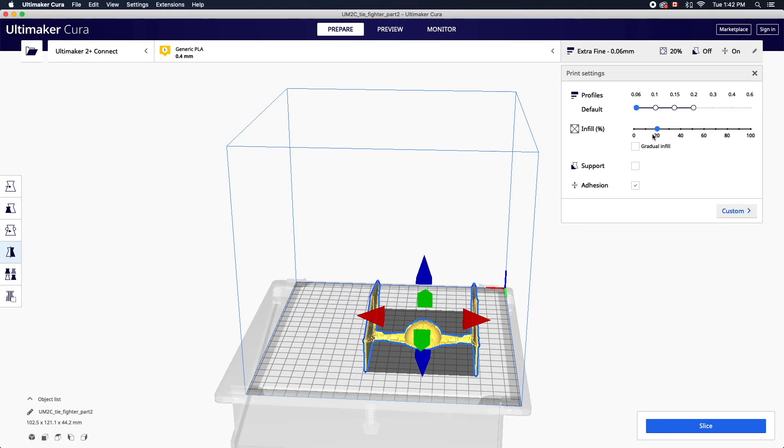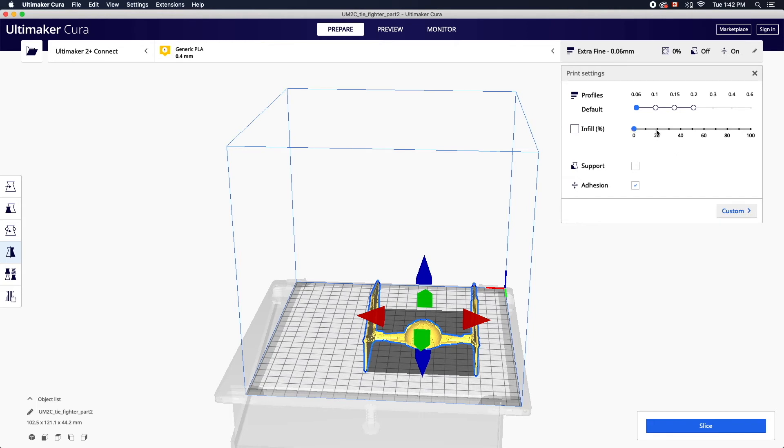You can also adjust the infill which is a honeycomb like structure inside the shell of the object. 20% is an average infill. Reducing the infill will produce a lighter and faster print, while increasing the infill will create a more solid form.